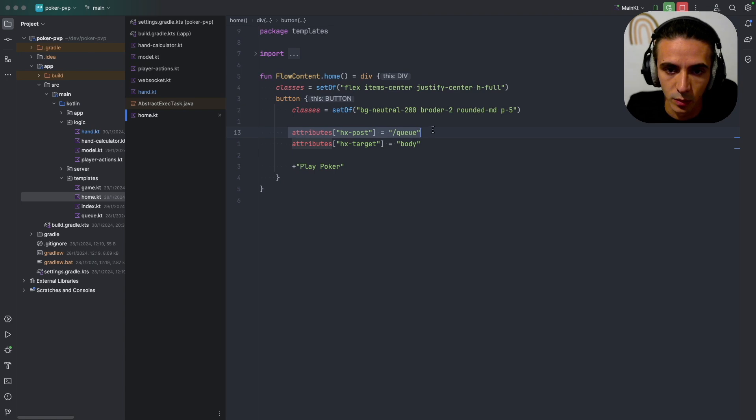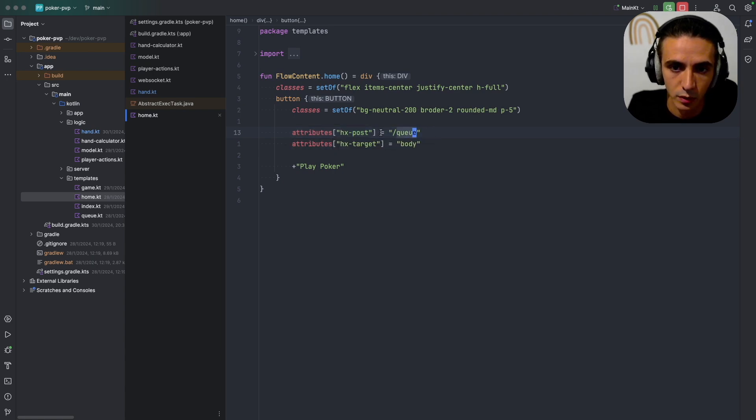And when I click it it does a HTMX post to queue.